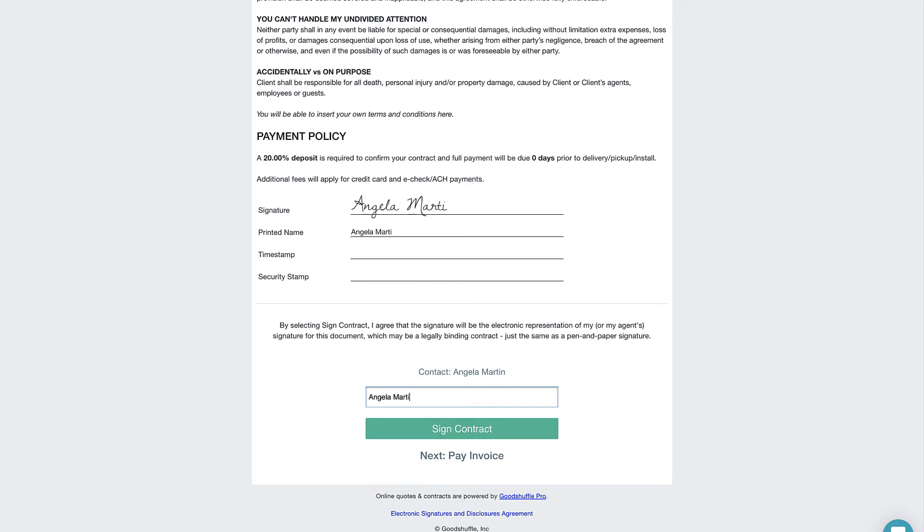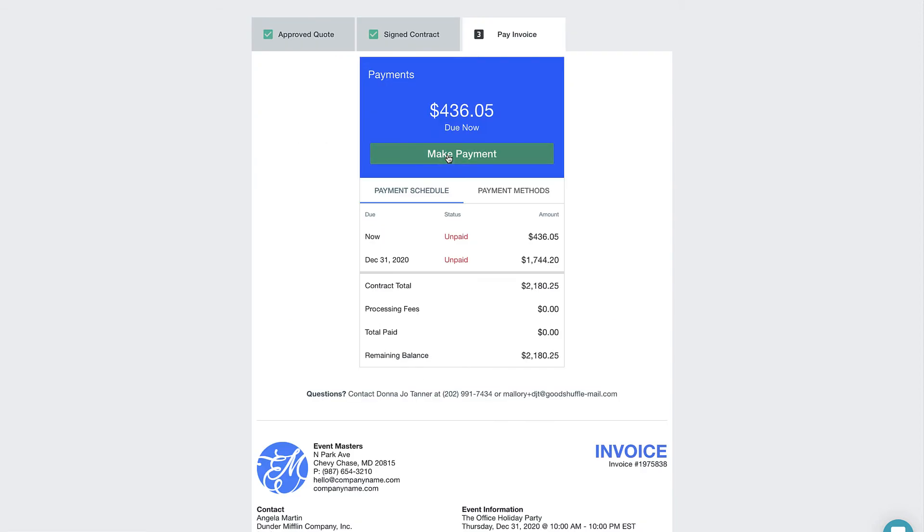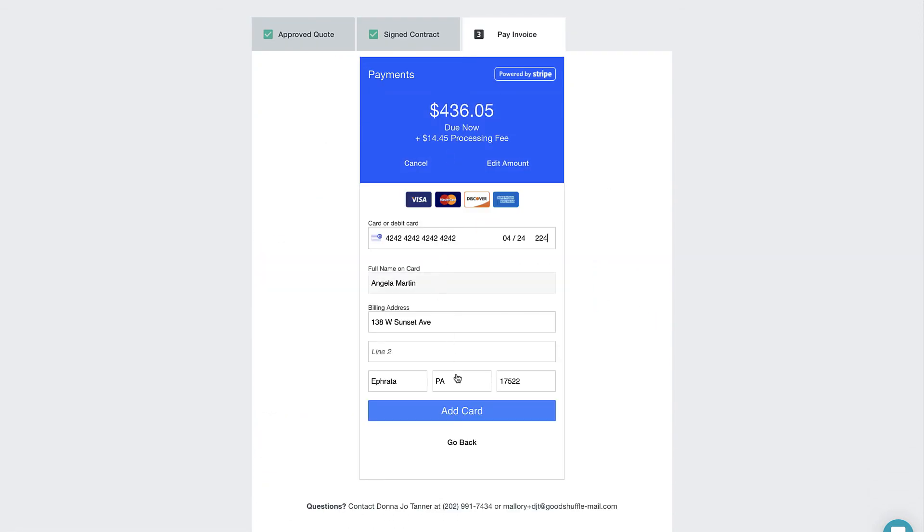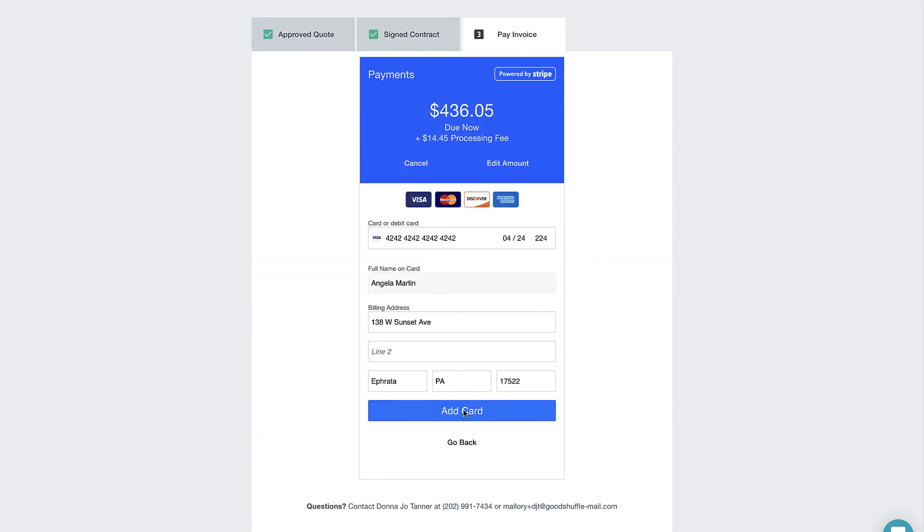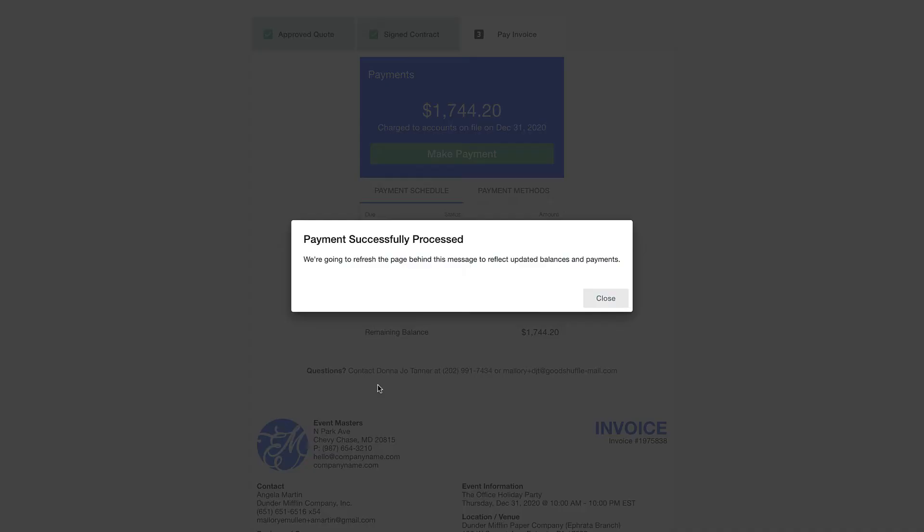And we see this across the board with 50% of contracts sent through GoodShuffle Pro getting signed and deposit paid within five minutes of being sent. Pretty amazing.